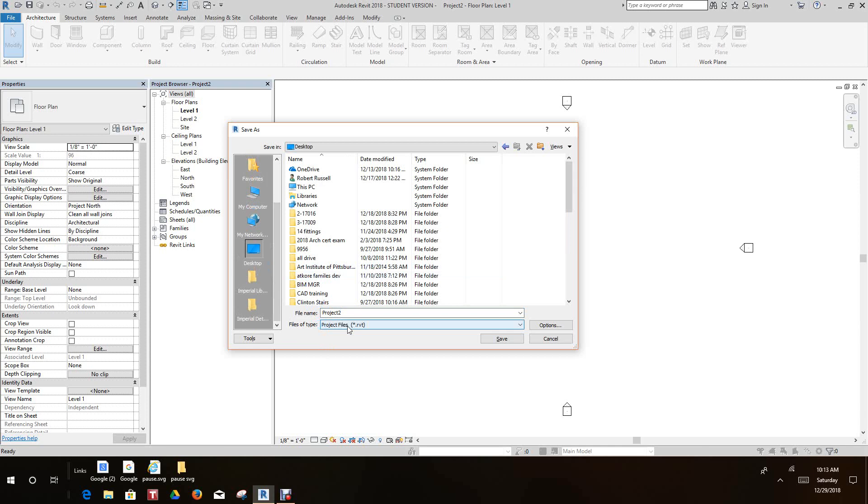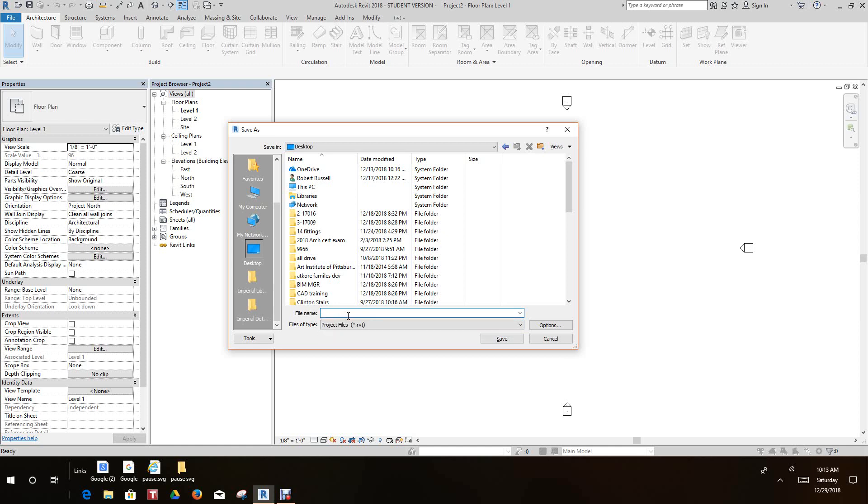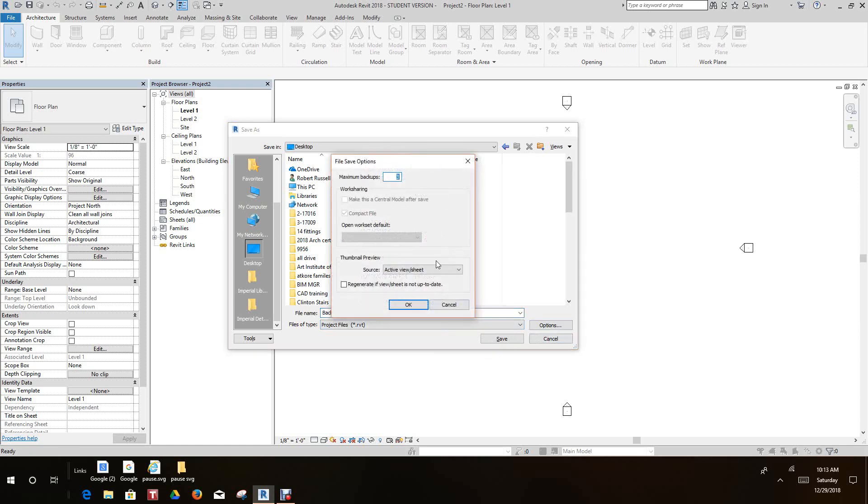Now what I'd like to do here is name this file. Let's call this backup file exercise—let's just call it backup for now. And then we want to go into our options bar and right here we want to set this to five backups. You always wonder what this was here for.